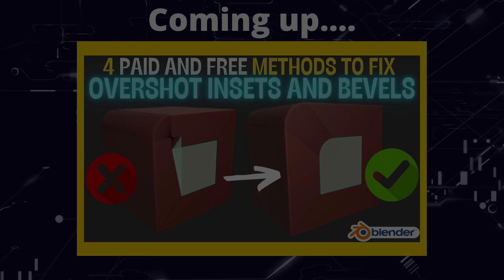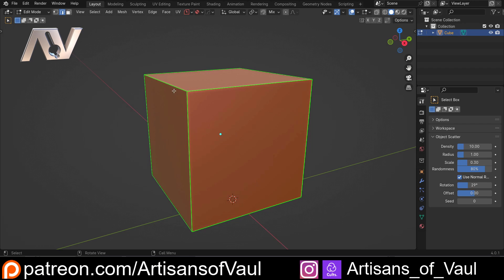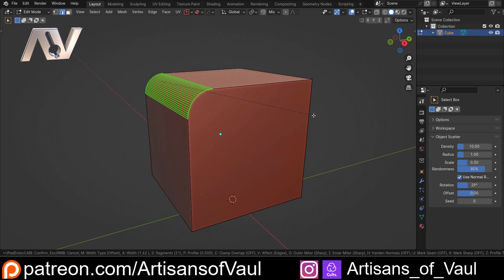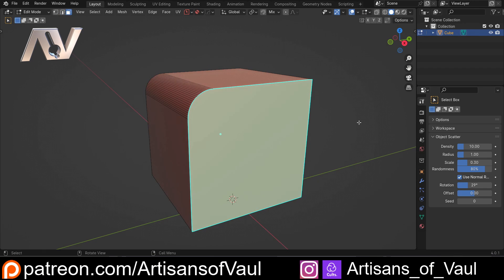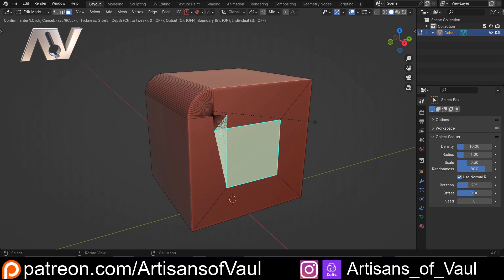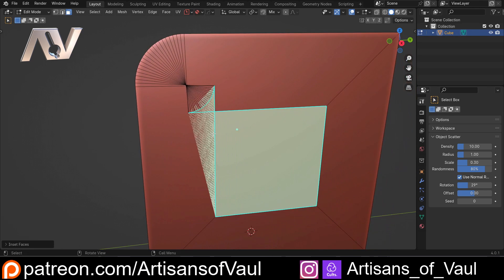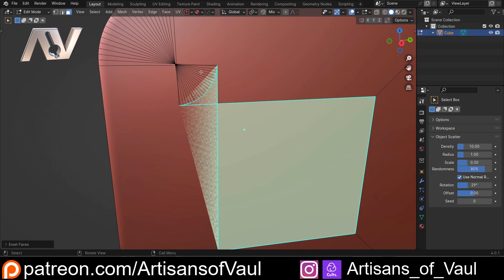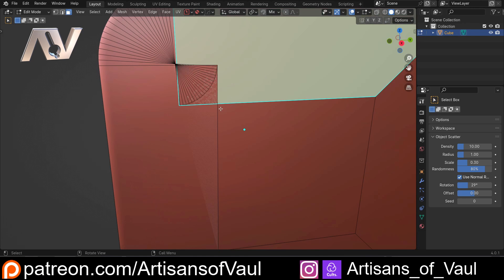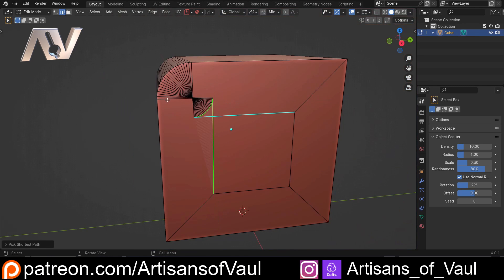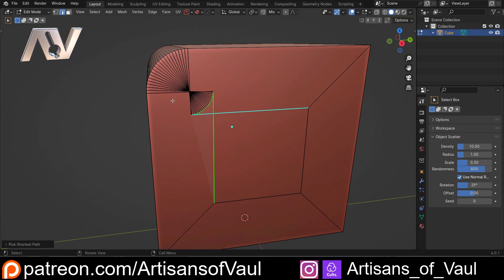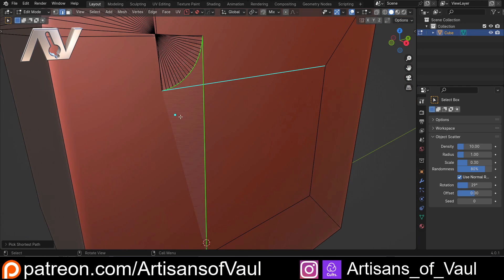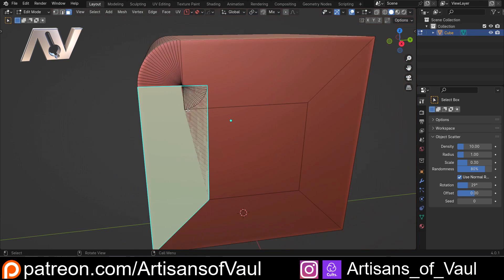So what do we mean by overshot faces? If I come into edge mode and then Ctrl+B to bevel this, and then select this face and I to inset it, this is what we mean by an overshot inset. We've got to the point where a face is overlapping here and here, and we've got all of these edges that are pretty messed up. This is going to be a problem for us - it's not going to 3D print and if you're doing things with CG it's going to have some awful shading issues because of these overlapping faces.